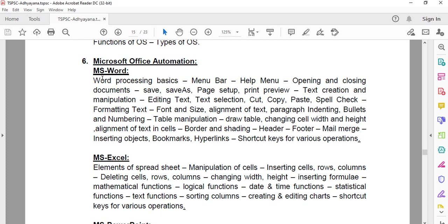Paper 2 syllabus covers MS Word basics: menu bar, help menu, opening and closing documents, save, save as, page setup, print preview, text creation, editing documents, formatting effects, paragraph, index, table implementations, border sign shadings, mail merge, header and footer, bookmark creations, inserting objects, hyperlinks, and important shortcuts.